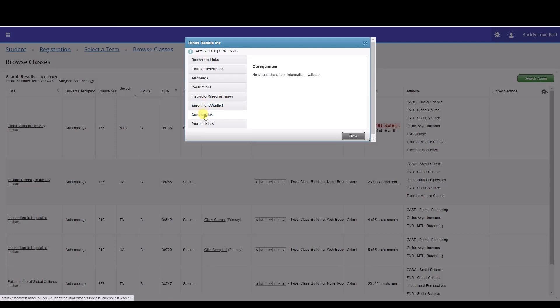The corequisites tab lets you know if there is a course or other requirement that must be taken at the same time as this course. Similarly, the prerequisites tab lets you know if there are any required courses needed before attempting to register for this course.